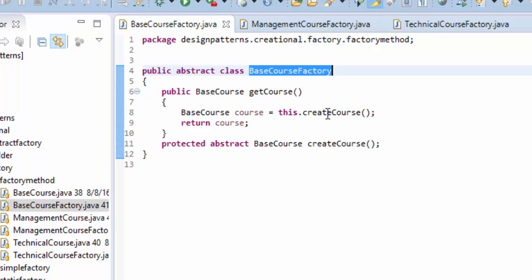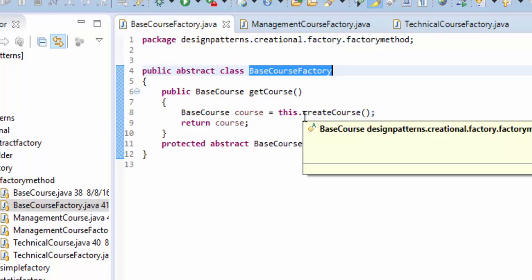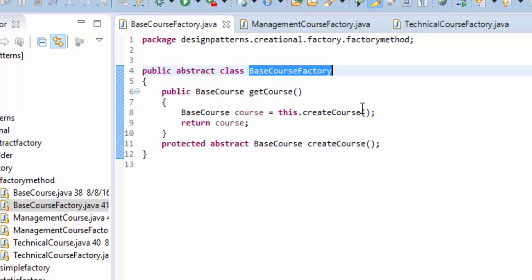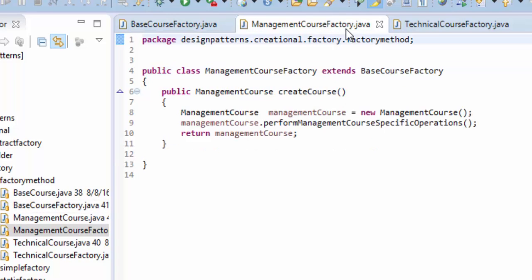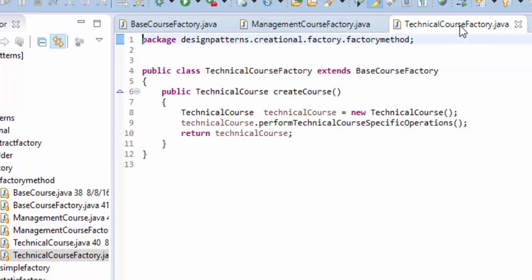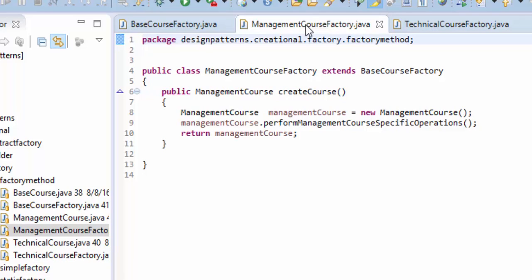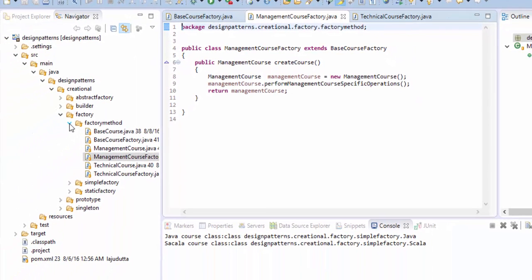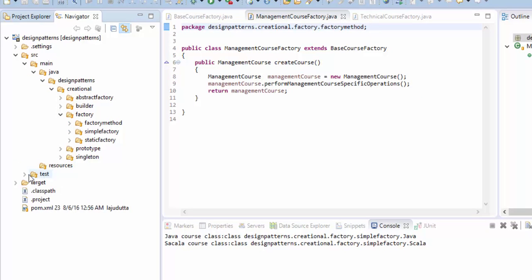Whenever somebody is trying to get the course, the getCourse method would be invoked. This createCourse method will be called, but the actual factory method — either the createCourse method from ManagementCourseFactory or the createCourse method from TechnicalCourseFactory — will be called and that specific course will be returned. Overall, whenever we are creating the actual objects, the object creation is done by these subclasses. Let's go to the test class to see this in action.